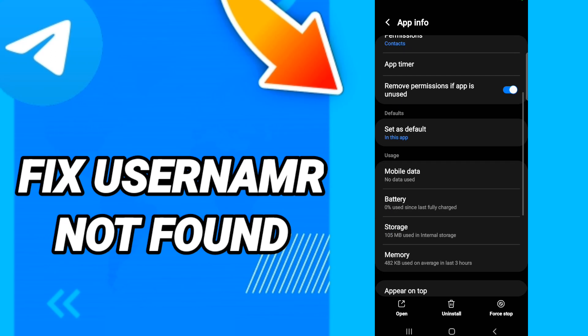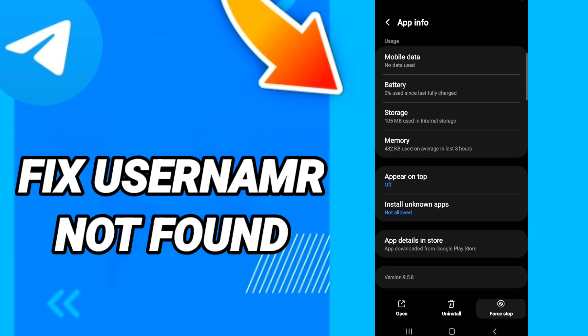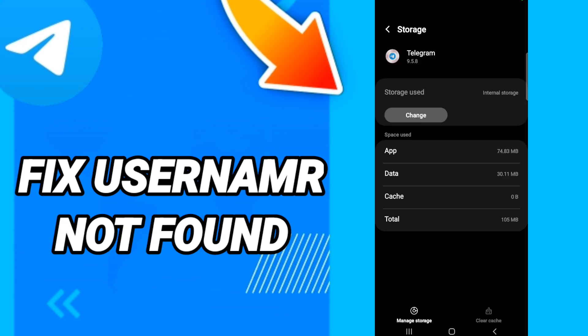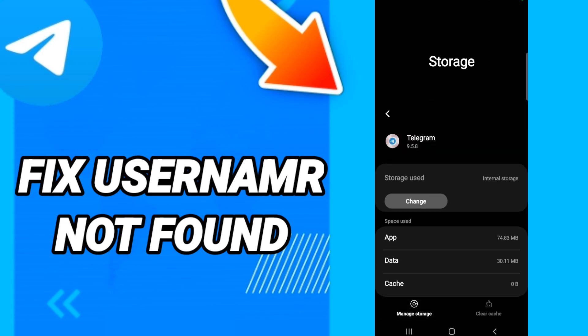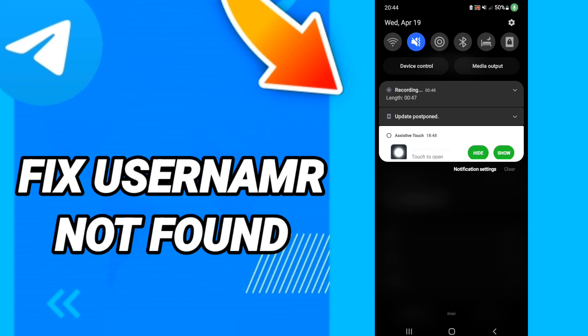In the Telegram app settings page, click Force Stop. After that, go to Storage, click Clear Cache, and then click Manage Storage.